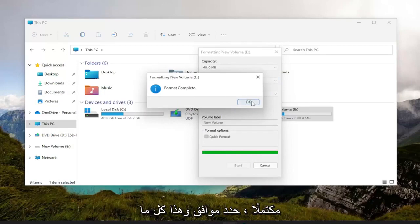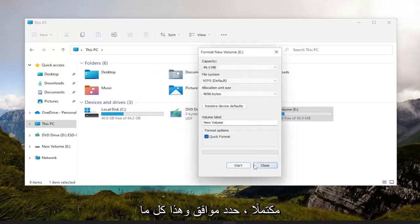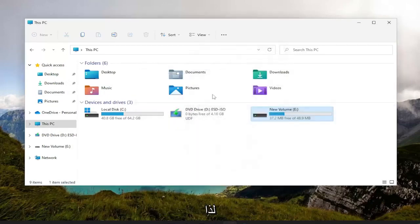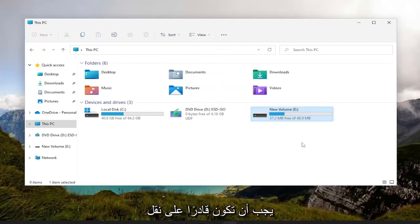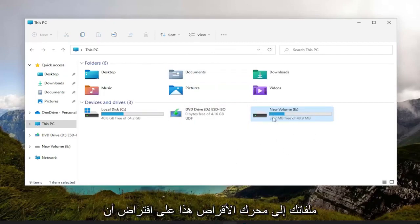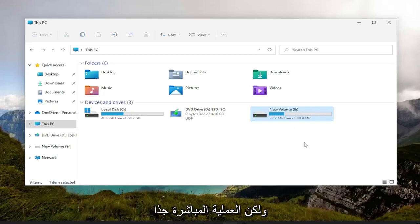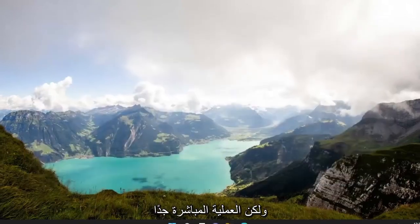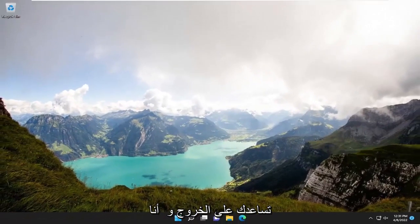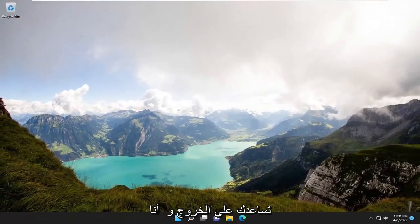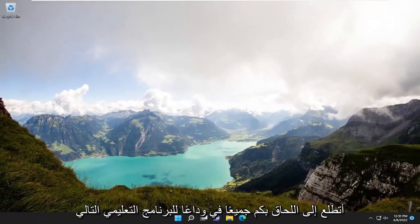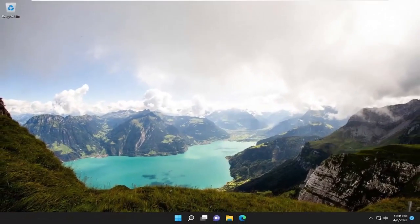Format should be complete. Select OK. And that's all you have to do. A pretty straightforward process. You should be able to transfer your files to that drive, assuming your drive has enough capacity to hold the files. I hope I was able to help you out, and I look forward to catching you all in the next tutorial. Goodbye.